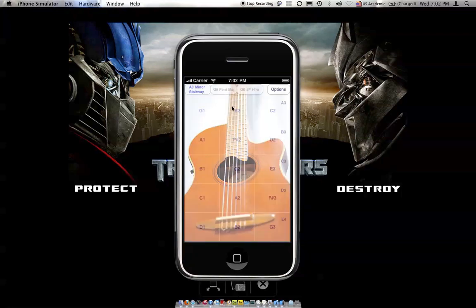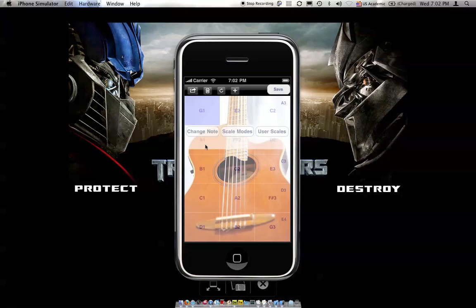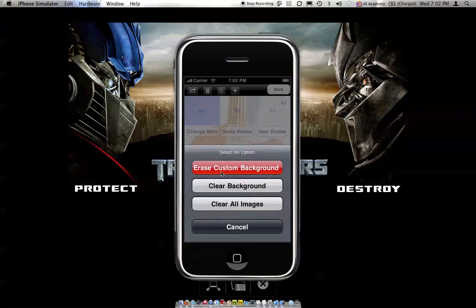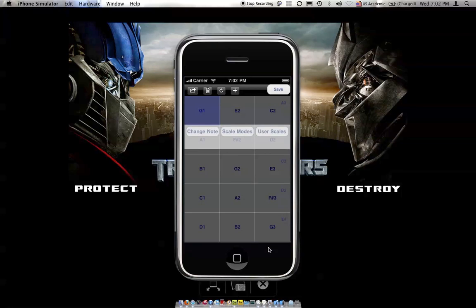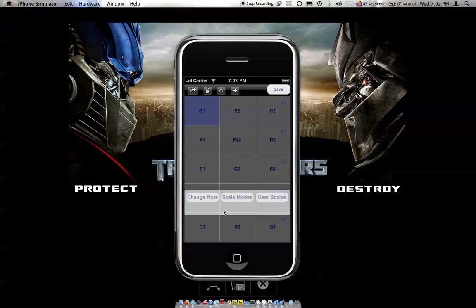Here's the default background. Click on Options, click on Settings, click on this button here to clear the current background. There you go, there's nothing there.